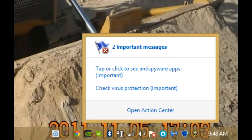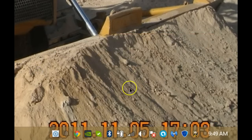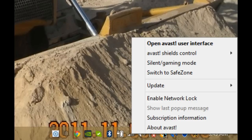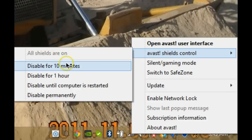Sometimes after updating the Avast program itself, you might get a warning from the Windows Action Center that your antivirus protection is not working properly. The easiest way to fix that is to do a right-click on the Avast icon, Shield Control, Disable for 10 minutes. You'll get a warning asking whether that's really what you want to do, and say yes.